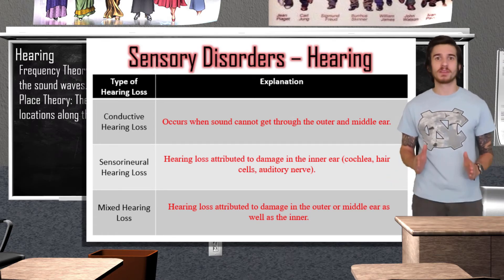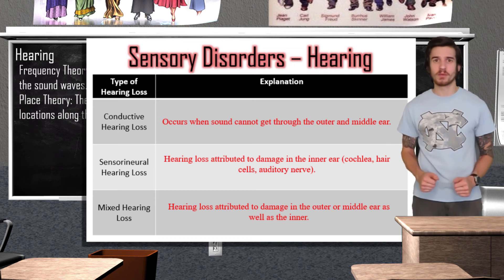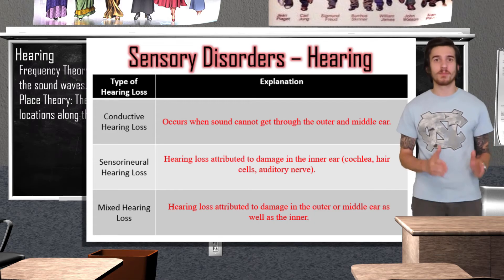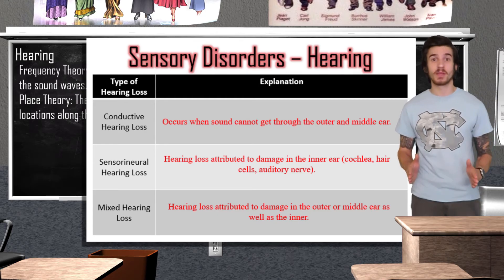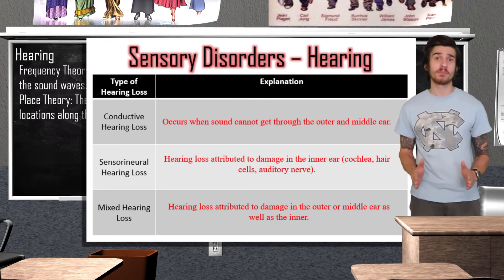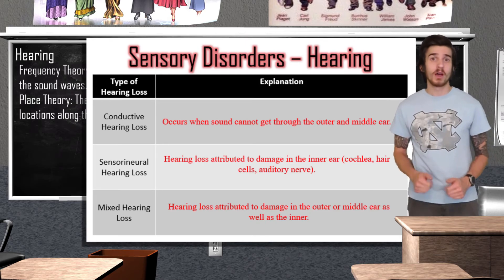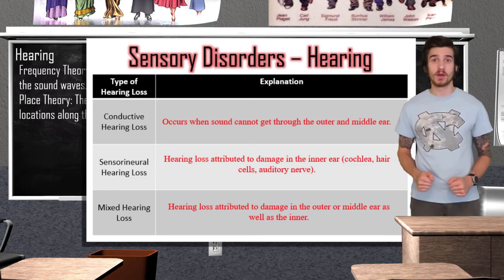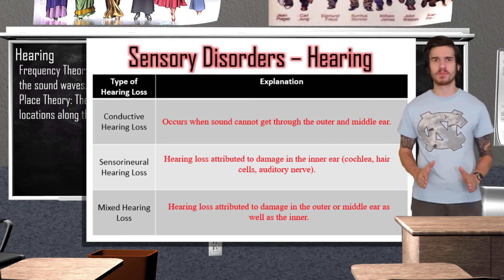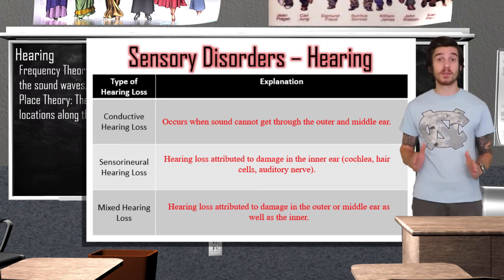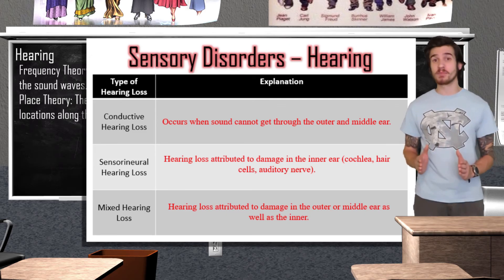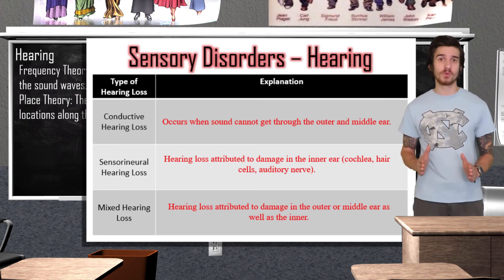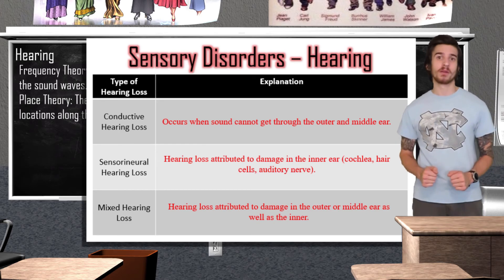The next type of hearing loss is sensorineural hearing loss, which can be attributed to damage in the inner ear. This could be a result of damage to the cochlea or the auditory nerve that attaches to the brain. Sensorineural hearing loss accounts for 90% of cases of hearing loss. In some occasions, sensorineural and conductive hearing loss can happen at the same time, when there is both damage to the outer or middle ear along with the inner ear. When hearing loss precludes a person from understanding any form of spoken language, it is referred to as deafness. Interestingly, when you see deafness spelled with a capital D, it refers to what is known as cultural deafness — culturally deaf people are not necessarily medically deaf. An example could be a child with two deaf parents who has normal hearing ability, but whose main means of communication with their parents is sign language.